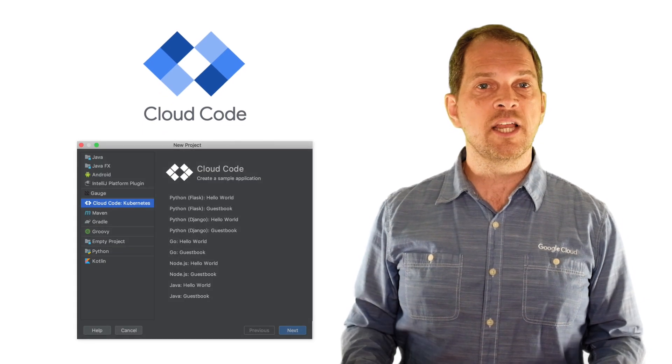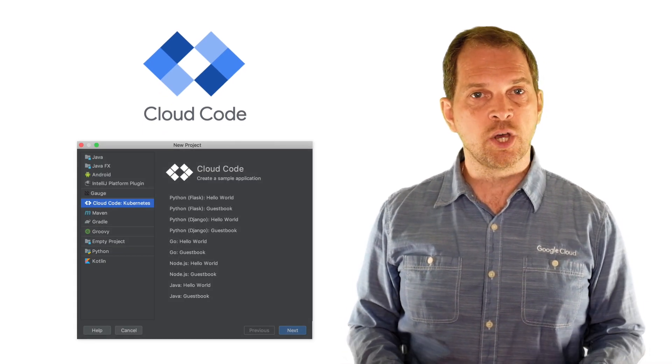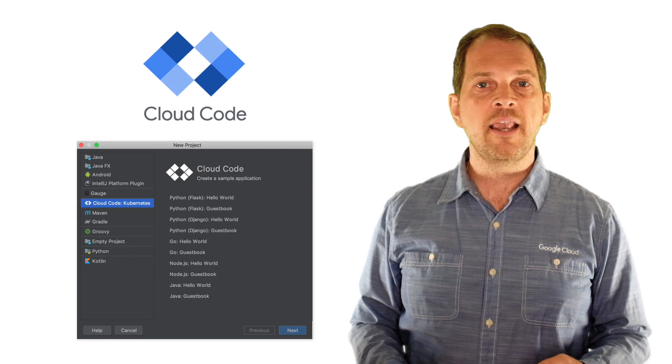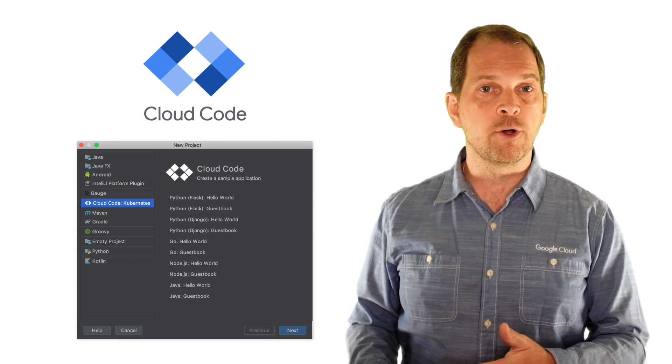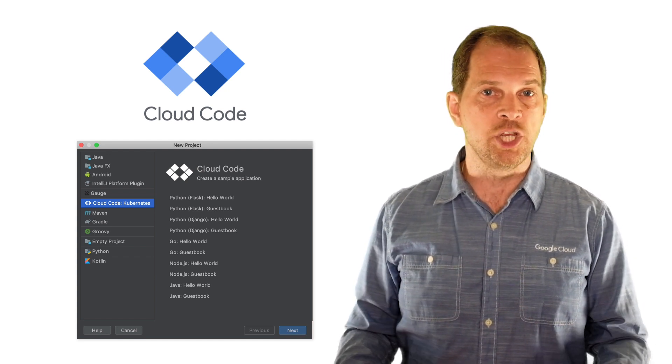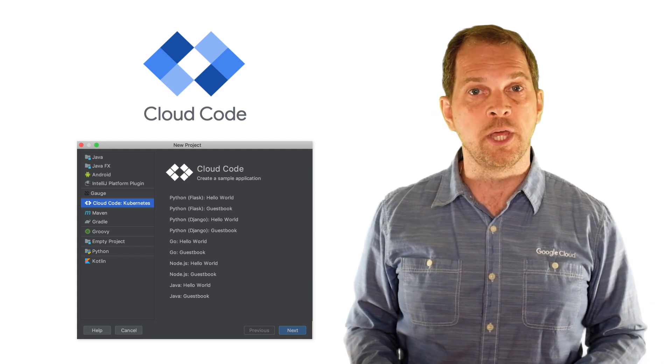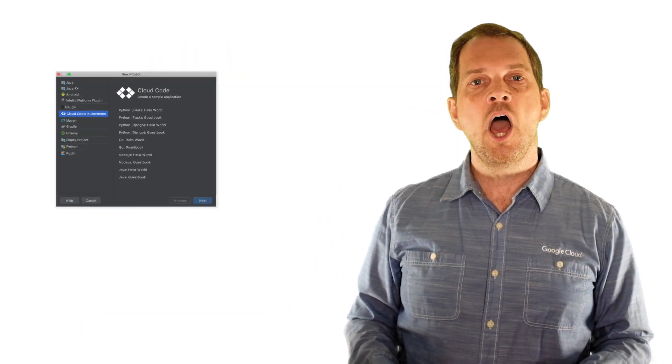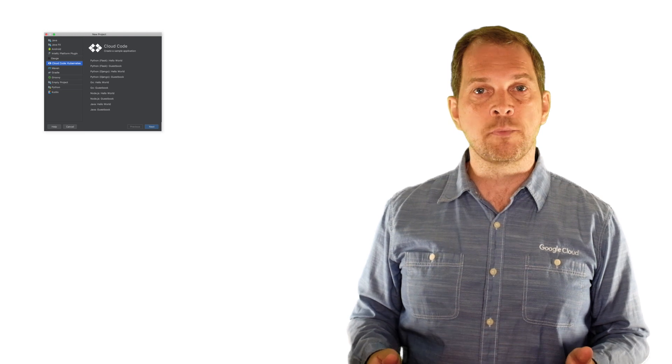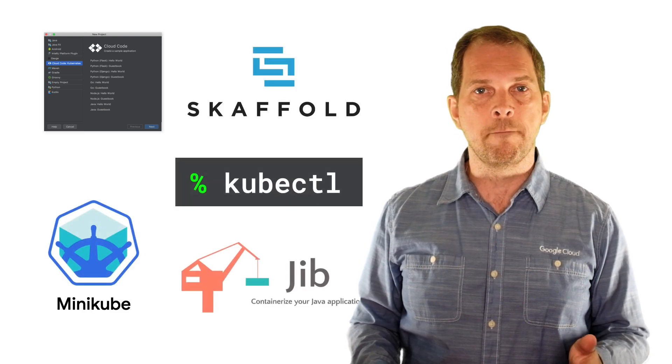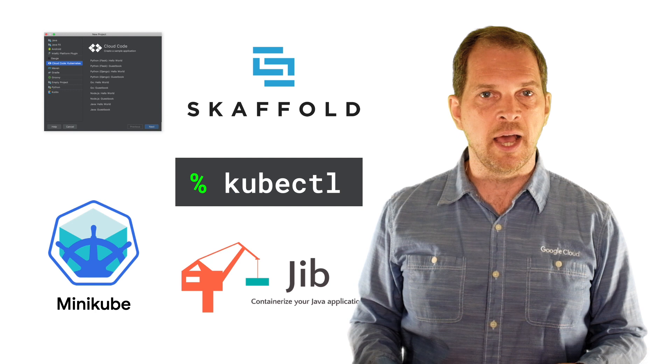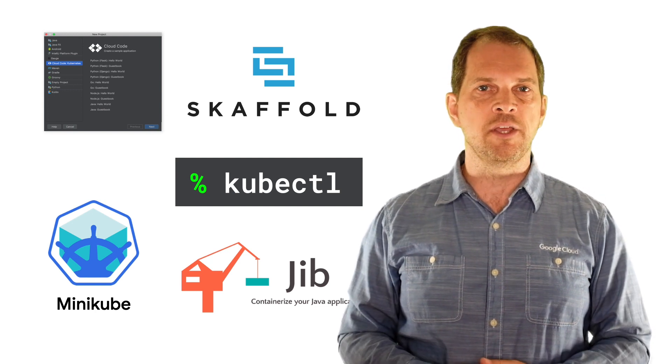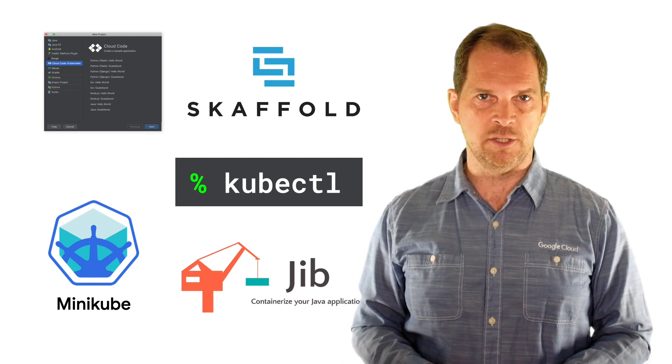Cloud Code is a set of IDE extensions for VS Code and IntelliJ that let you rapidly iterate, debug, and deploy code to container runtimes such as GKE, but also to other Kubernetes implementations. Under the covers, Cloud Code uses popular tools such as Scaffold, Minikube, Jib, and obviously KubeCTL to provide you with continuous feedback right inside your code editor.